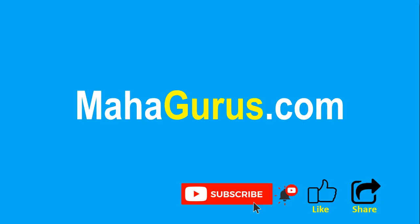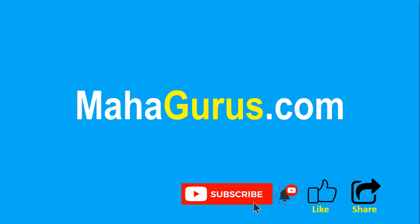please like the video and click subscribe to see more videos like this. Don't forget to share this video with others. You can find the link to complete basics to advanced Excel tutorials in the description below, or visit MahaGurus.com to see lots of other software courses. Thank you!